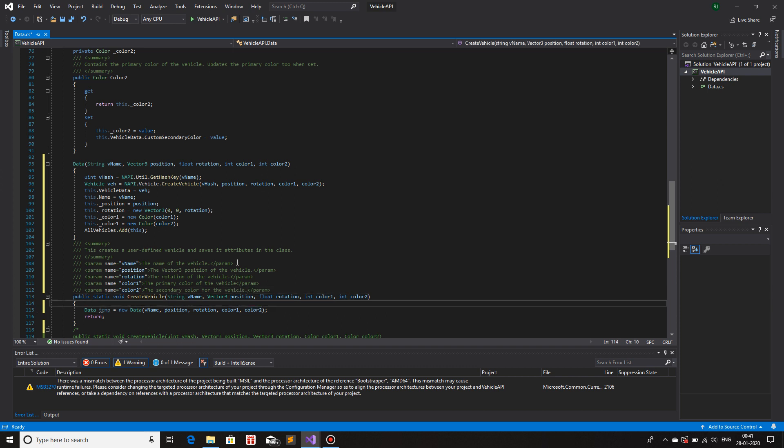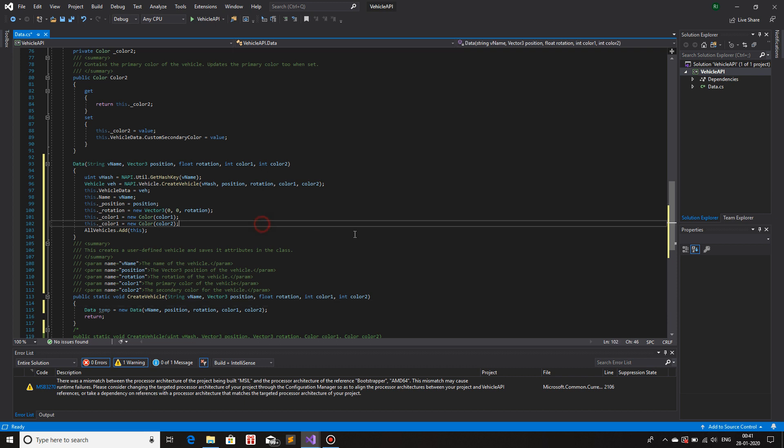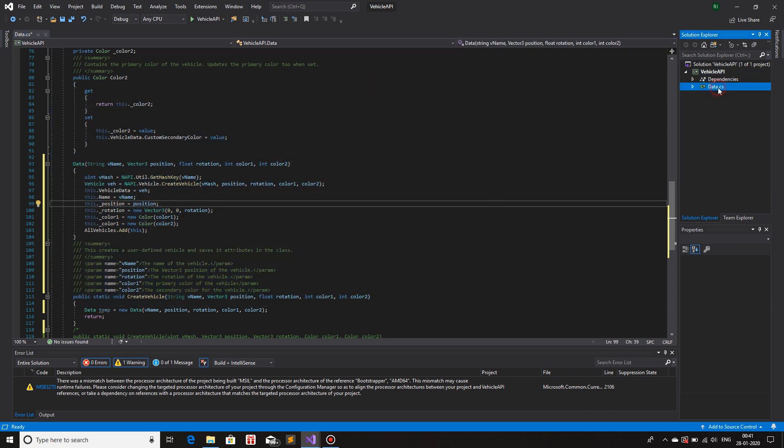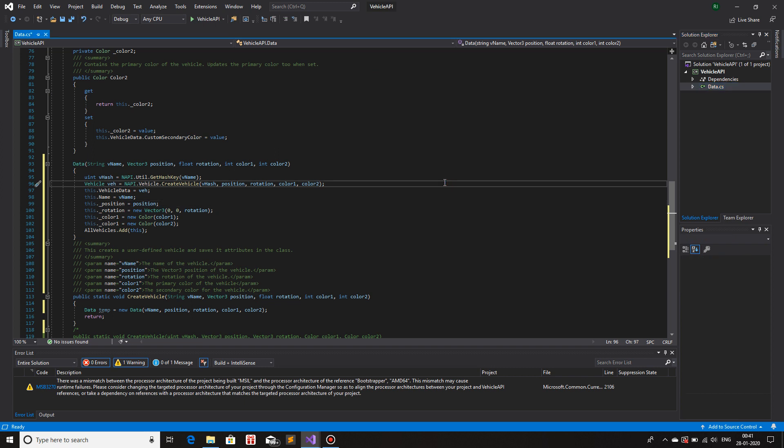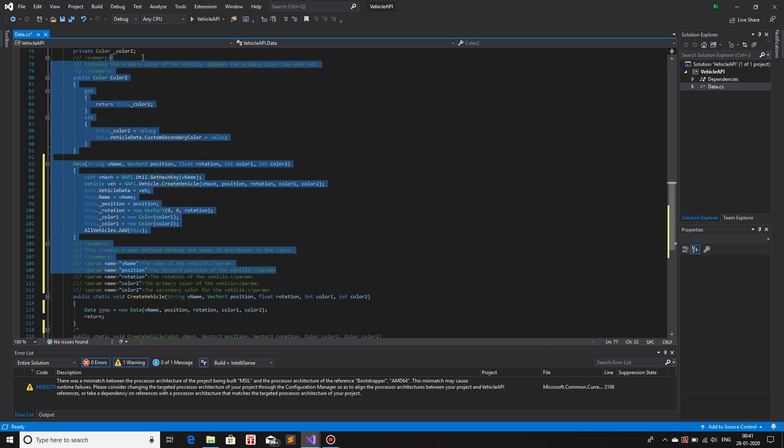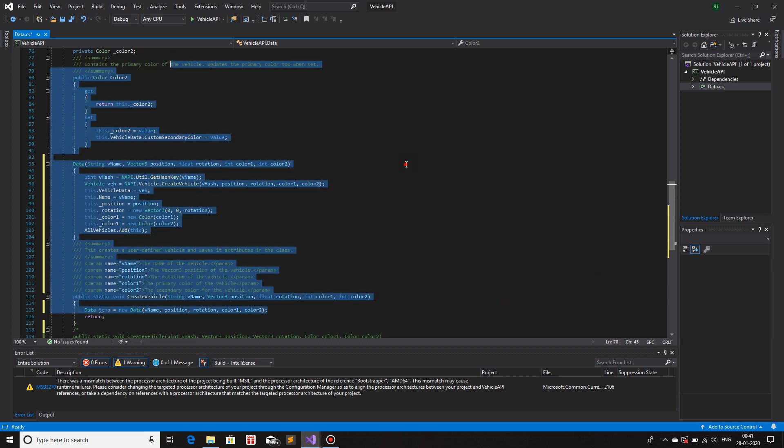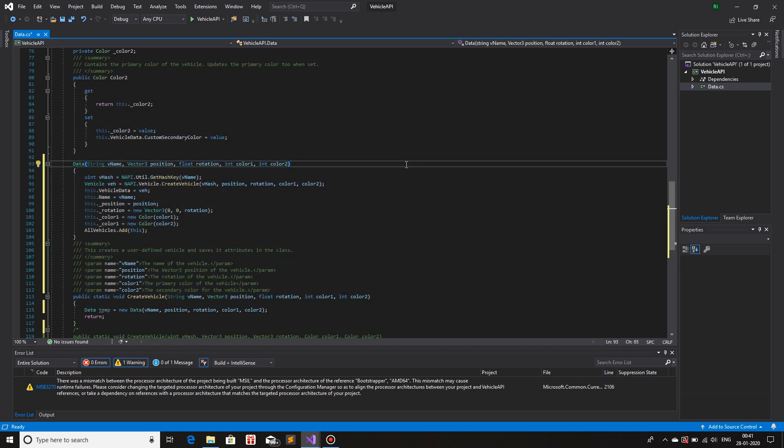In the next video, we'll be talking about how to create a DLL file from this class, this project, and then use that DLL file in your main game mod as an assembly, which is in the format of dot DLL. So we'll keep that for a later video.